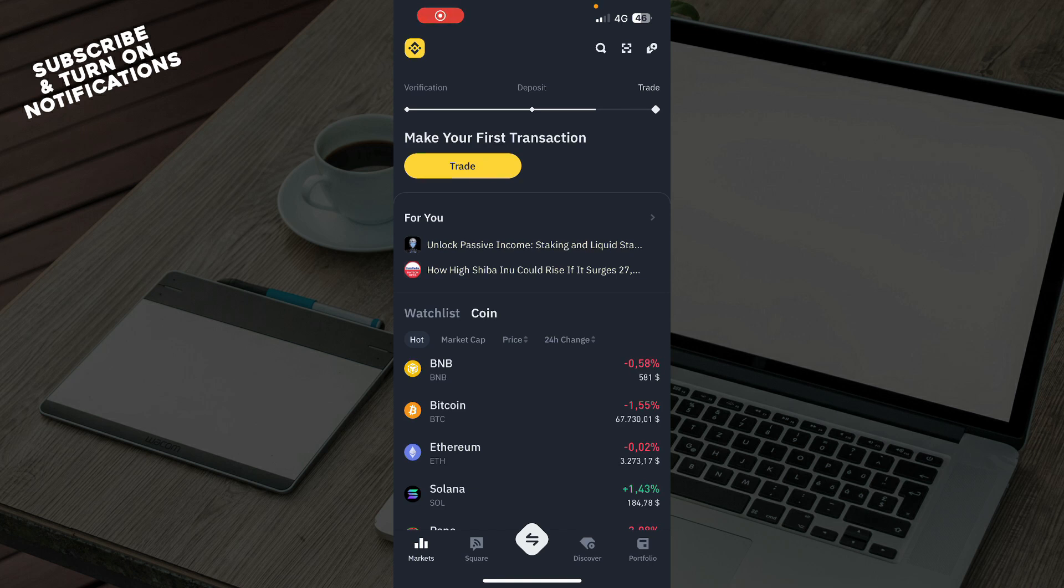Hello guys and welcome back to the channel where today I'll be showing you how to update the Binance application.